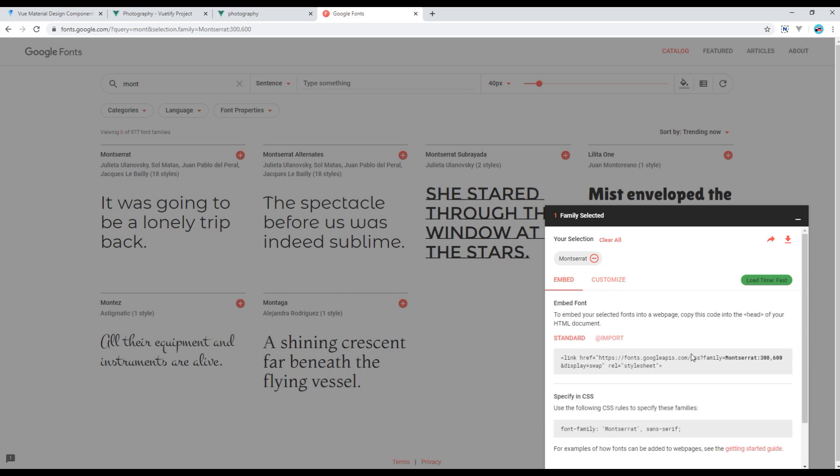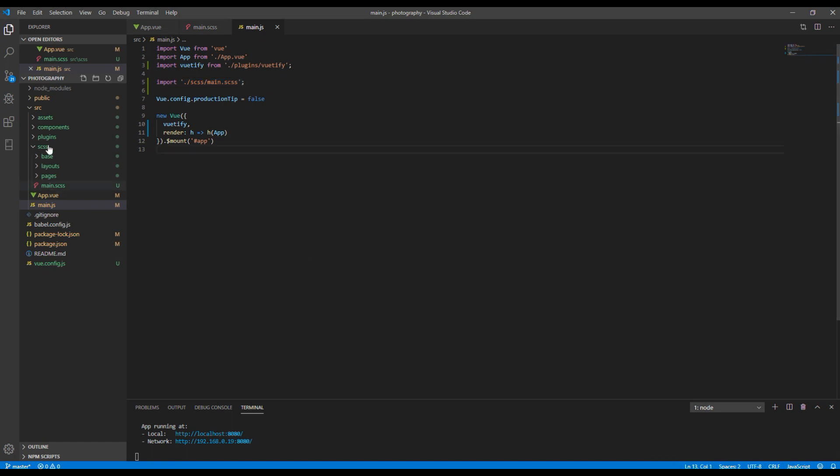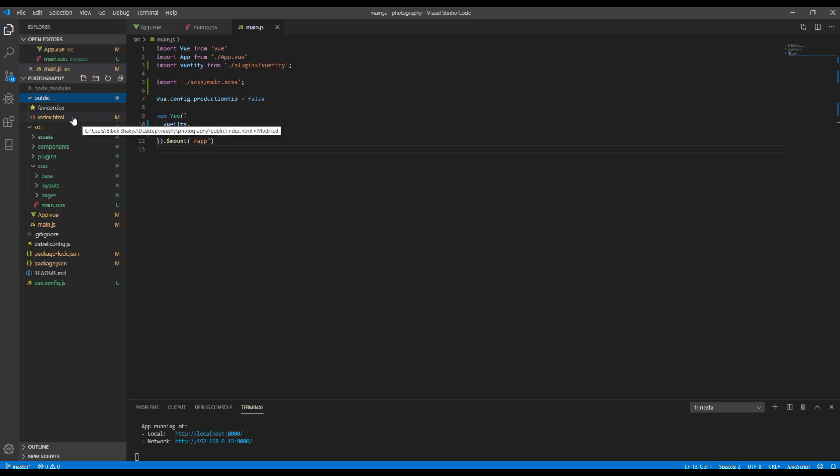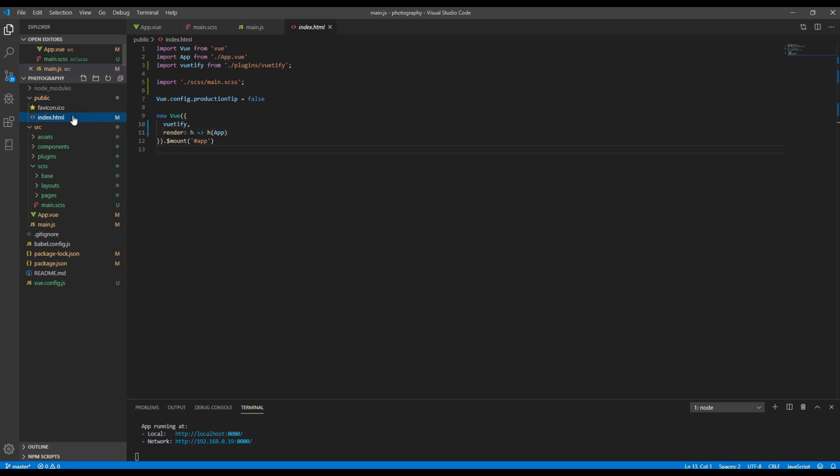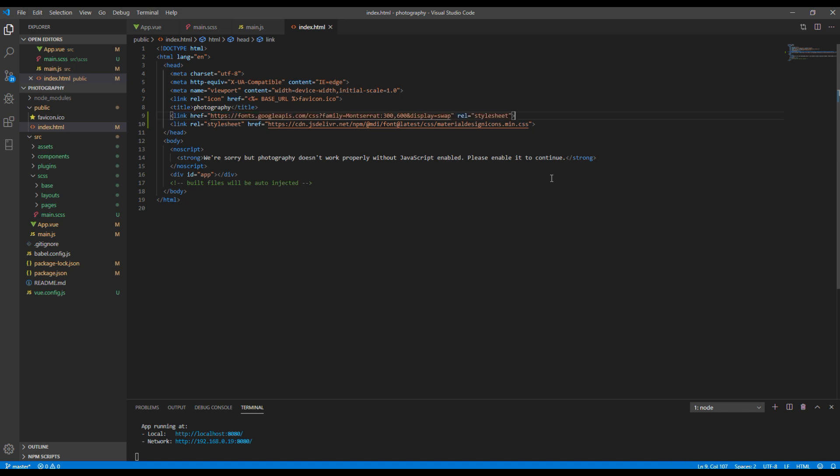Now, copy this link and add it in your index.html. It can be found under public folder and index.html. You can replace it with the existing one because we don't use it.